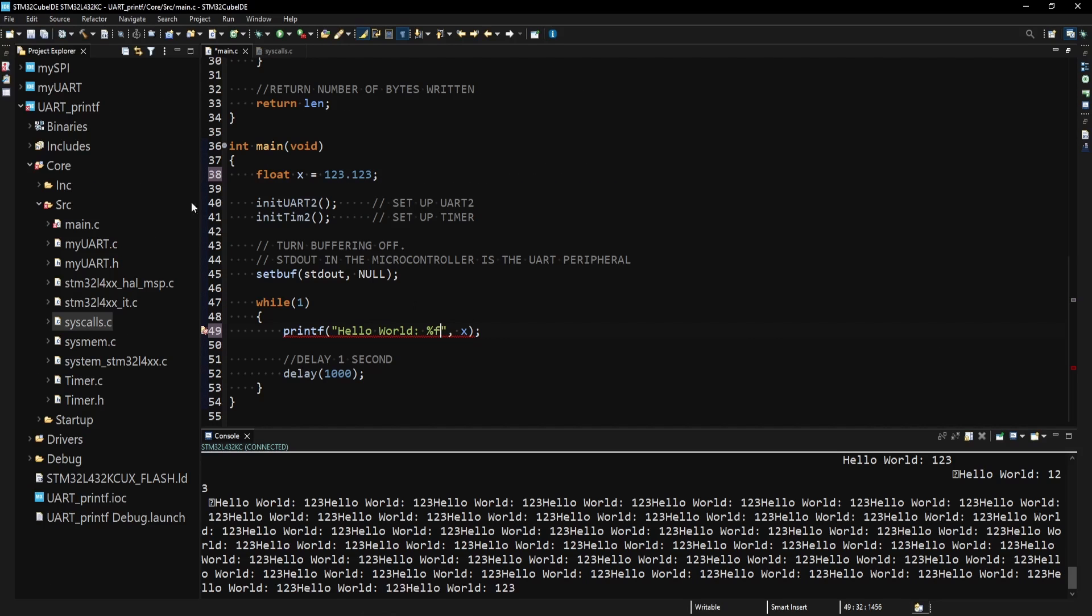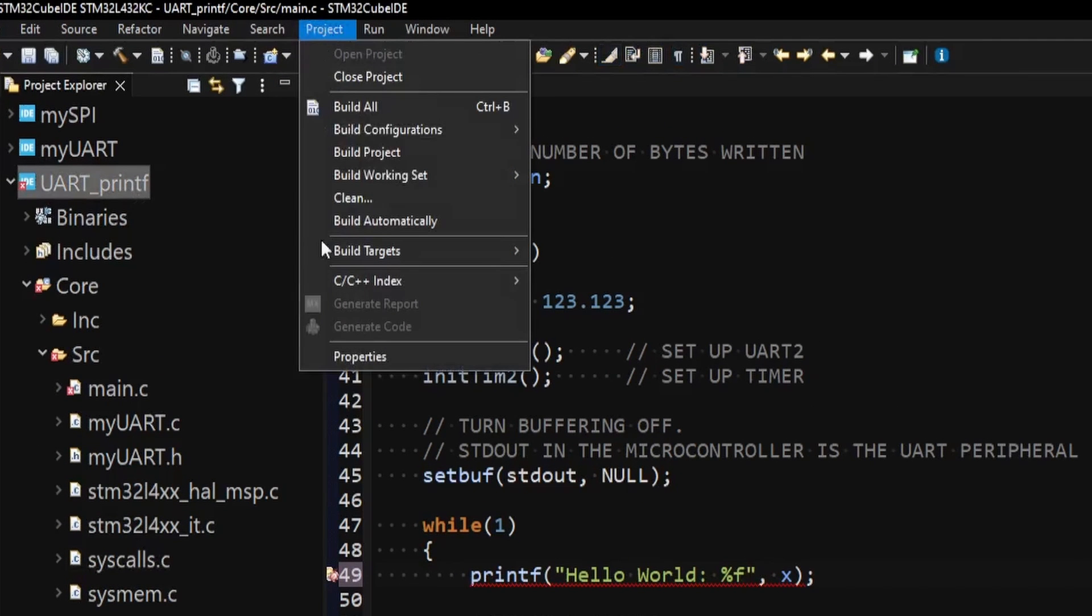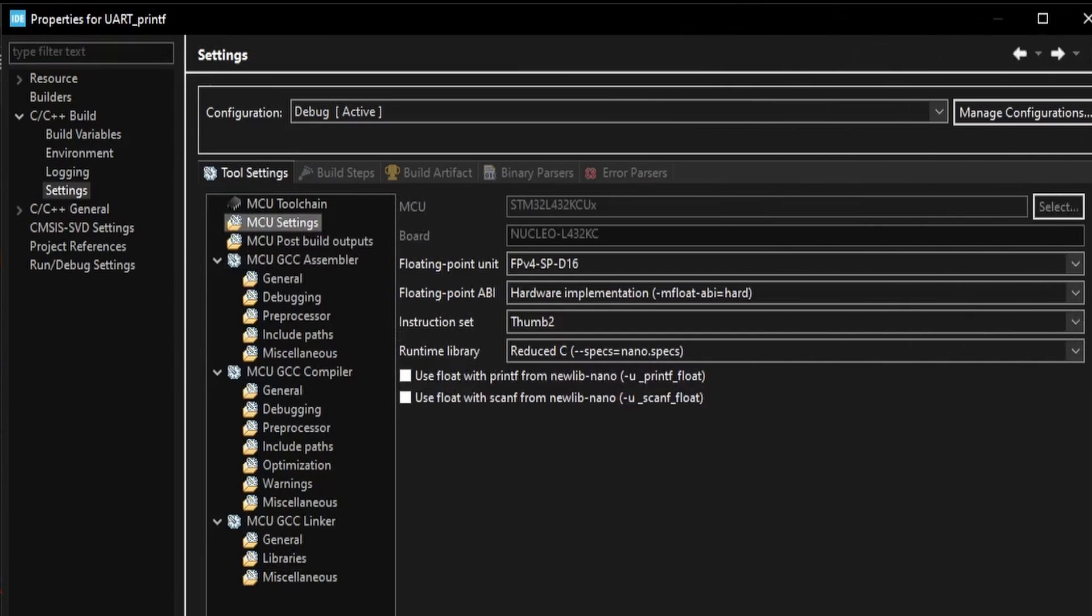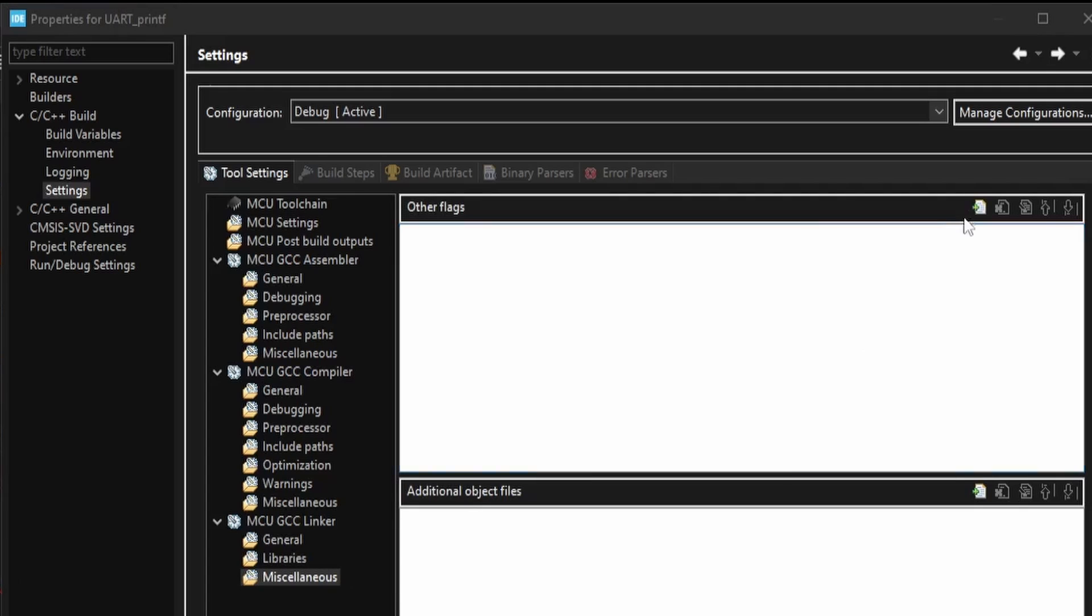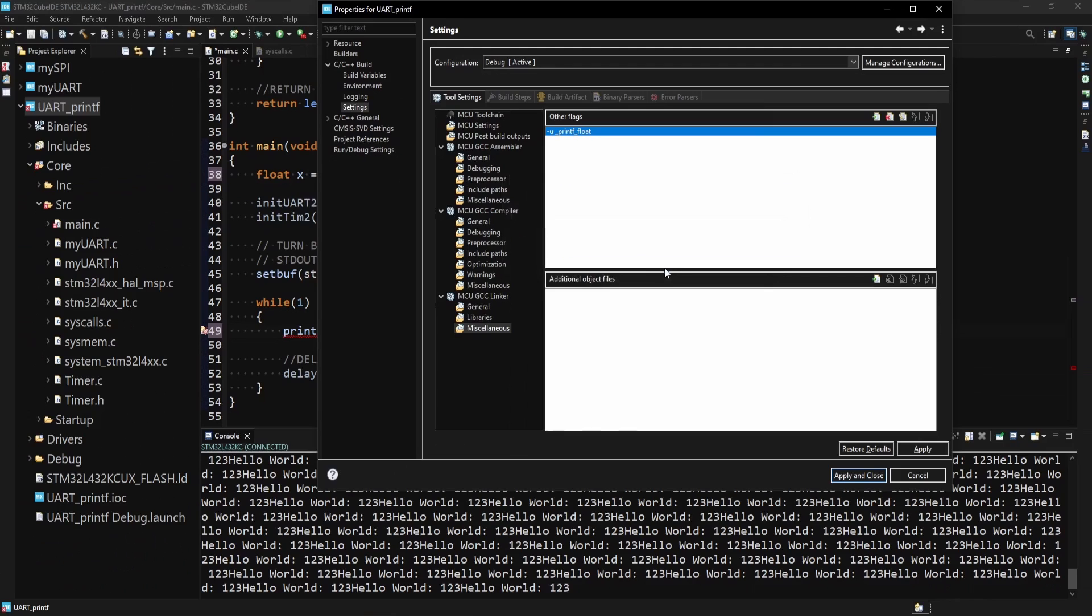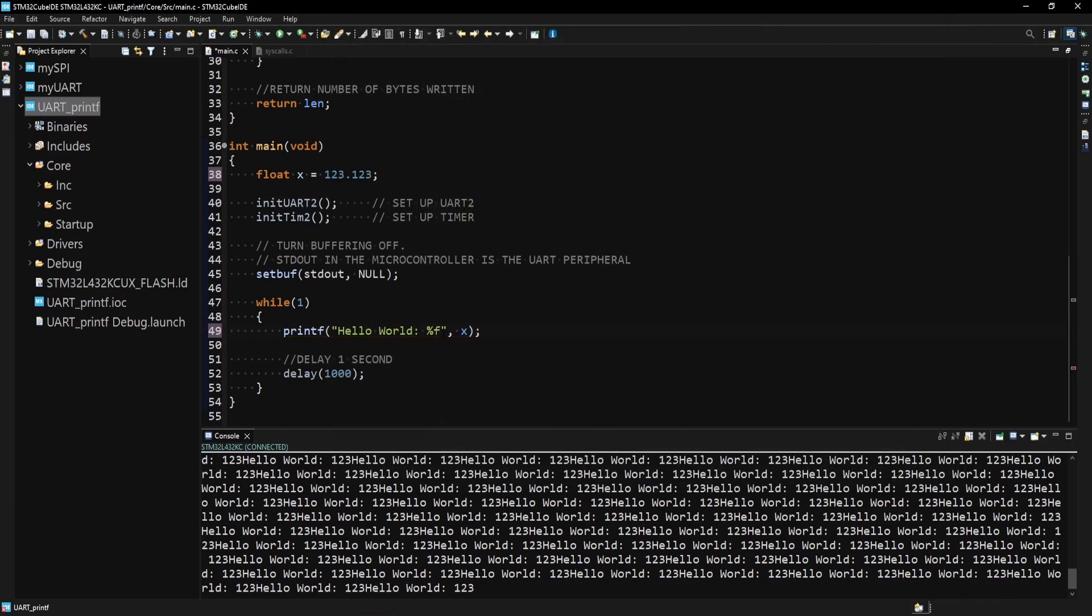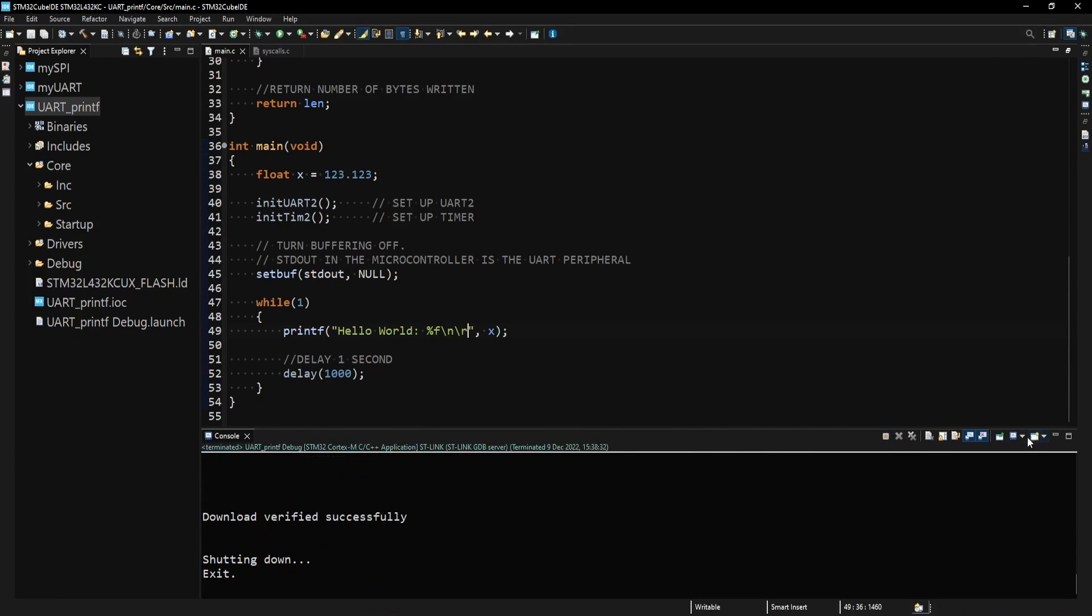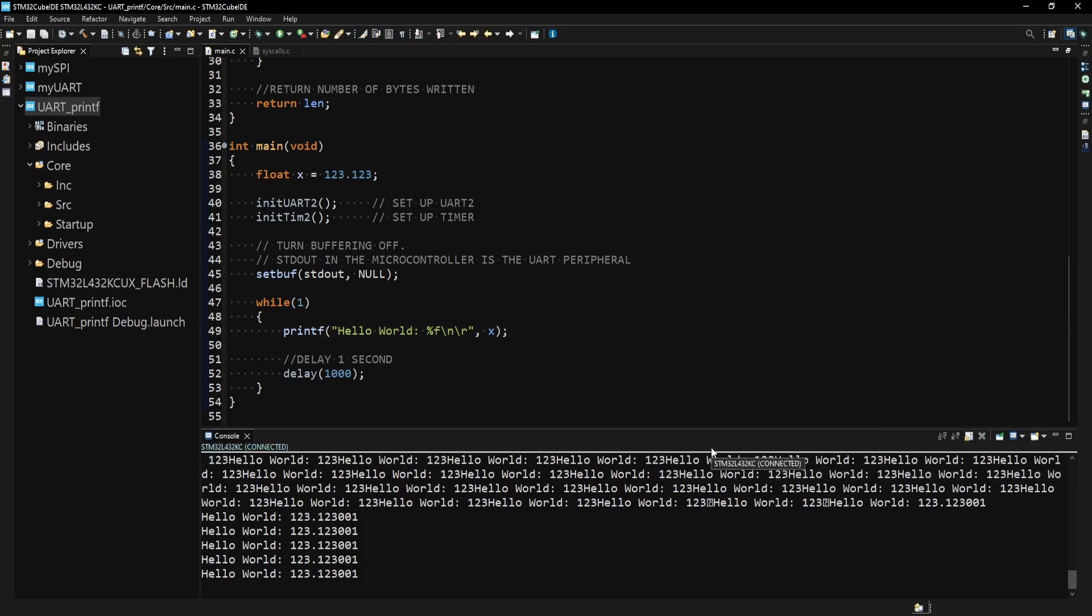To enable floating point with printf, go to Project Properties C C++ Build Settings. Now in there you can do it in two ways. You can either go to MCU Settings and select Use Float with Printf, or go to Miscellaneous under MCU GCC Linker and add this flag manually in the Other Flags box. Once added, apply the change. Printing floats should now work with printf. If I build and load the code onto the board, I can see the floating point number being printed out.